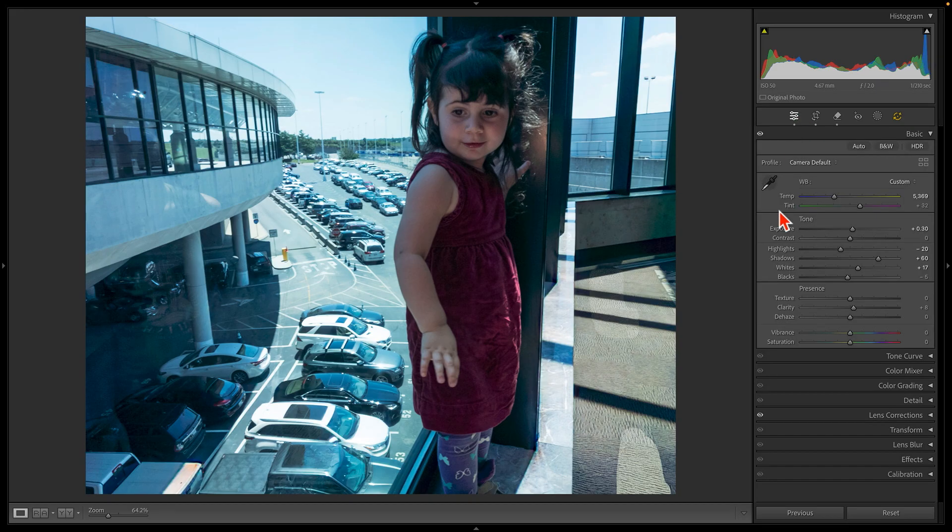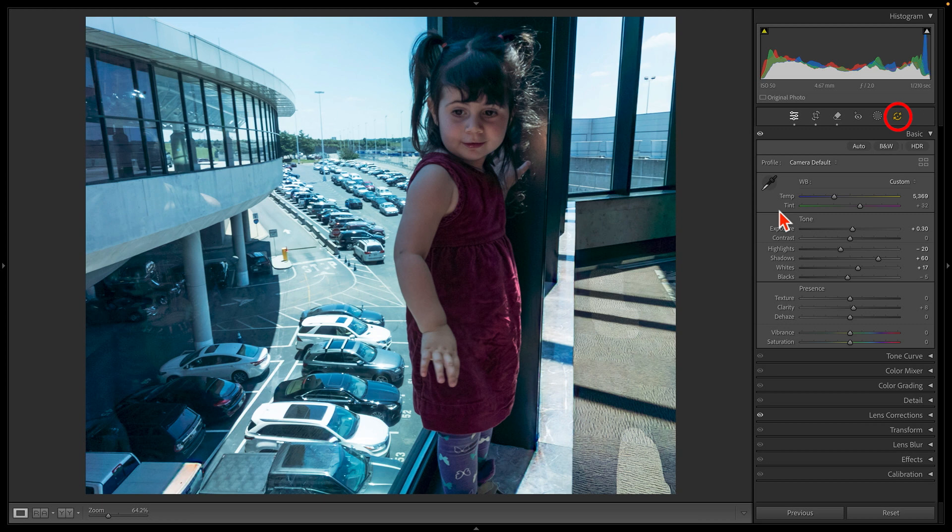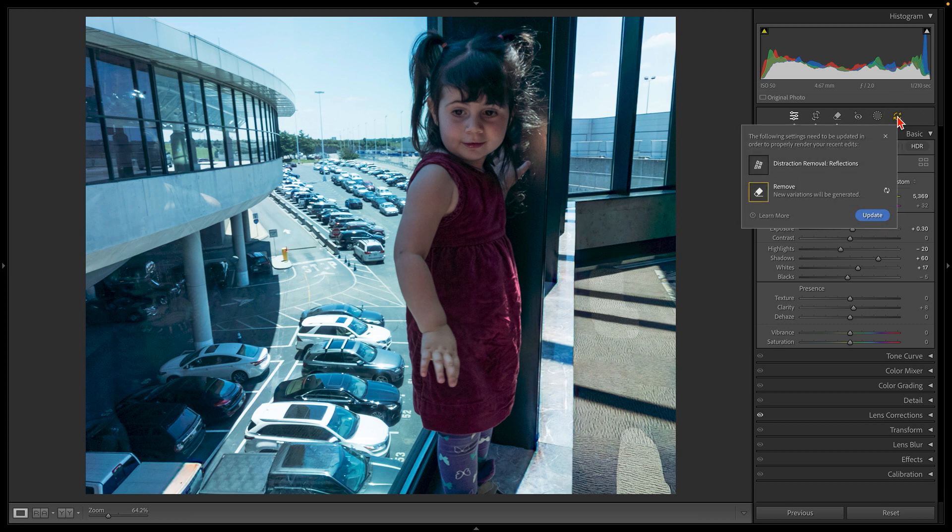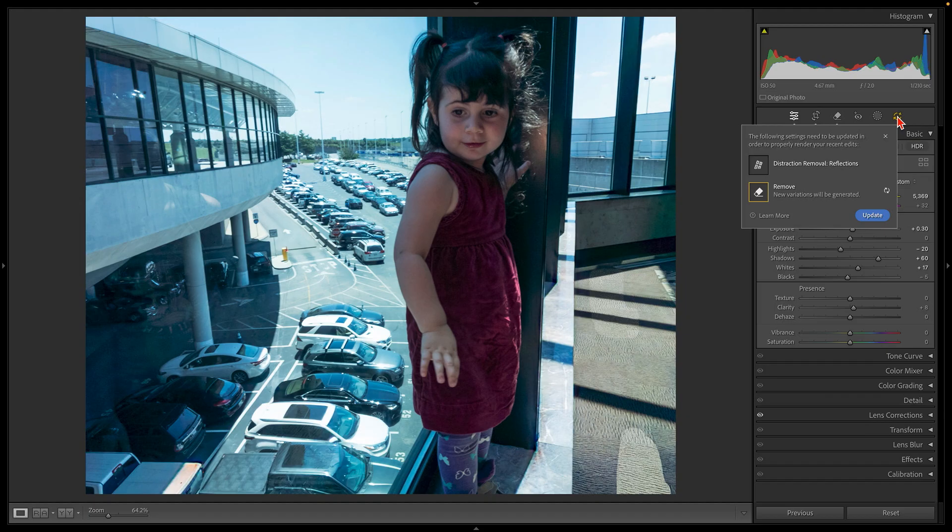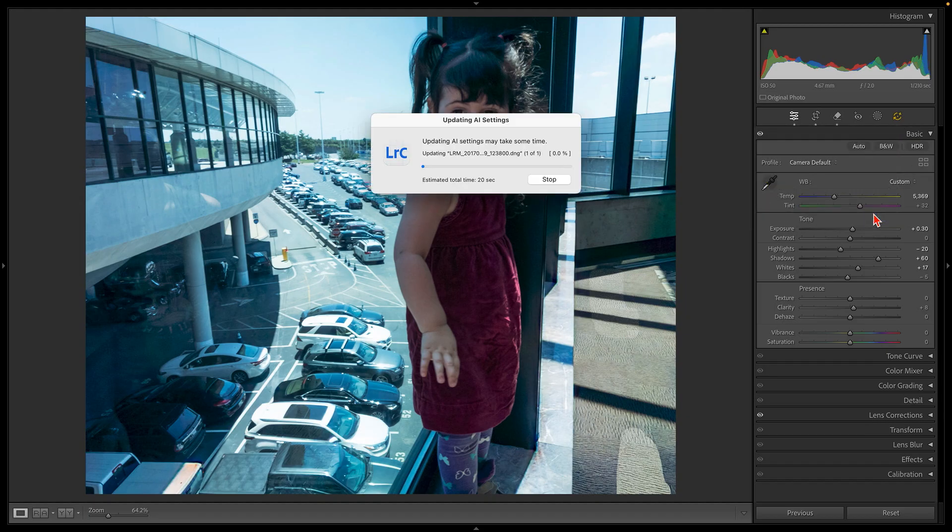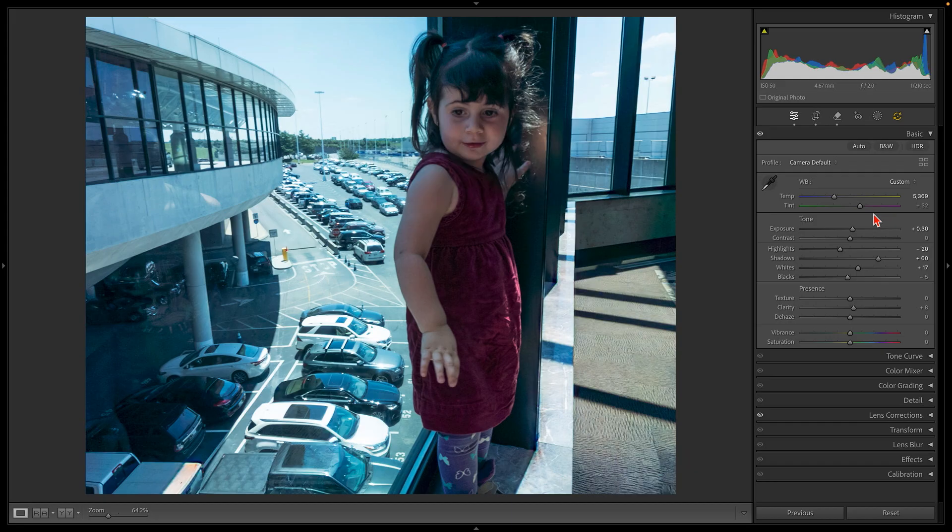Fortunately, Lightroom is aware that using more than one type of AI tool can cause problems, which is why this new AI status indicator has turned yellow. If I click here, then a box will appear warning us about this potential pitfall. In addition, this new box has an Update button. The Update tells Lightroom to recalculate the color of those Generative Remove areas, and now everything looks good.